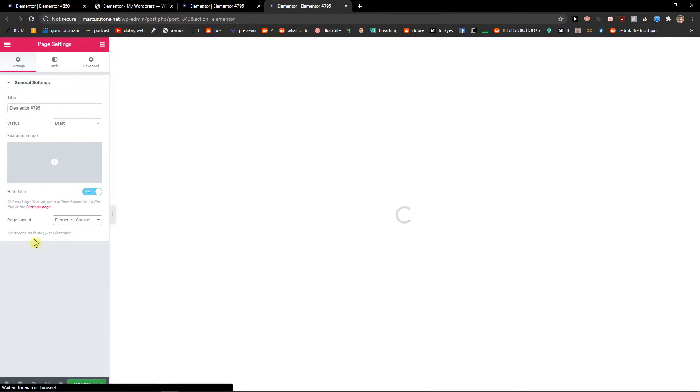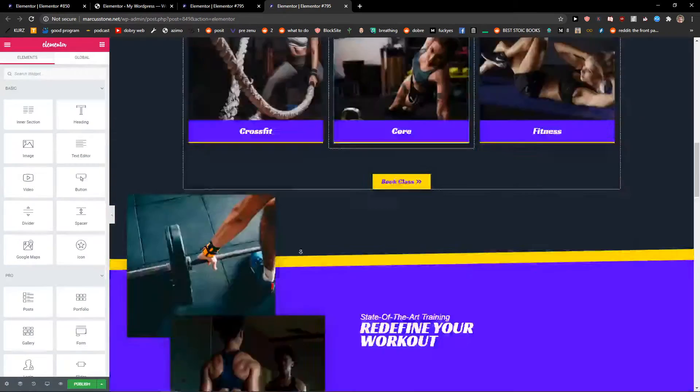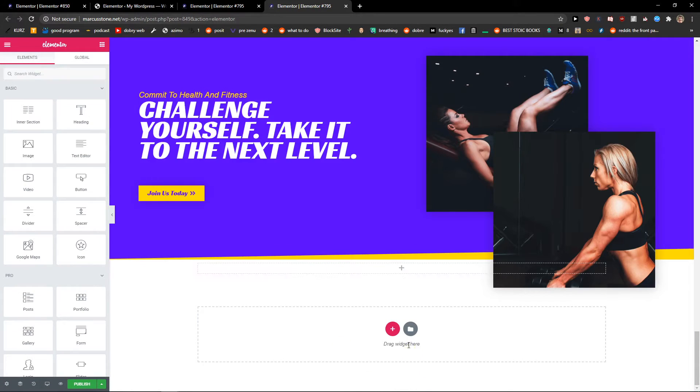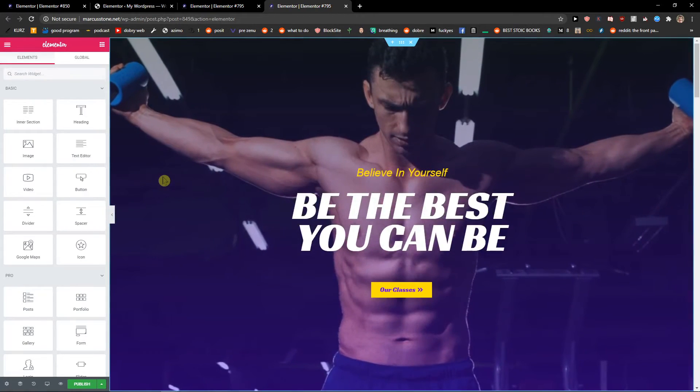And no header, no footer, just Elementor. And this is how you do it. You just add here your own everything.